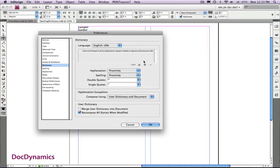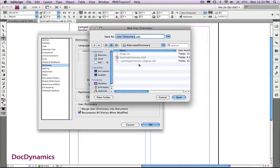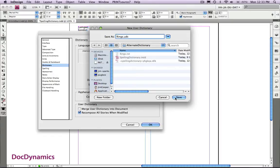Let's name that rings as well, place it somewhere we can find it, then click save.